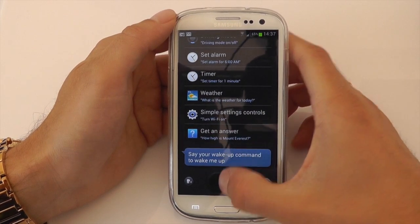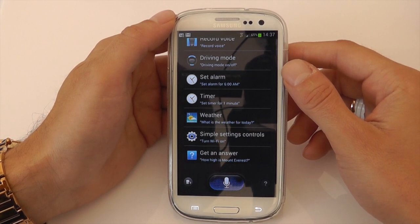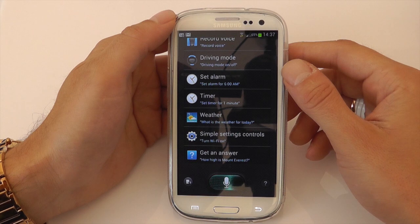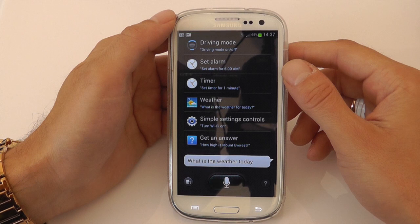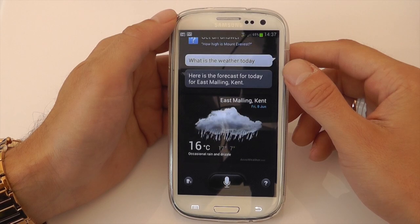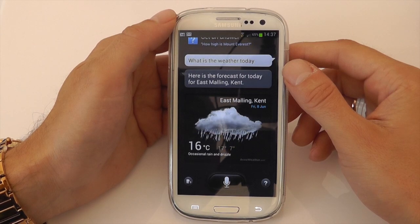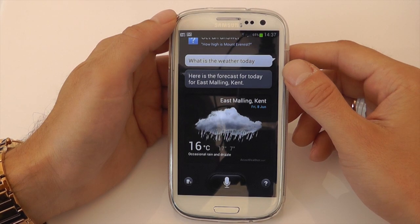Let's just do a weather question. What is the weather today? Sometimes you do get this. Occasional rain and drizzle today. The current temperature is 16 degrees. So there we go guys, it's got that pretty much spot on there.